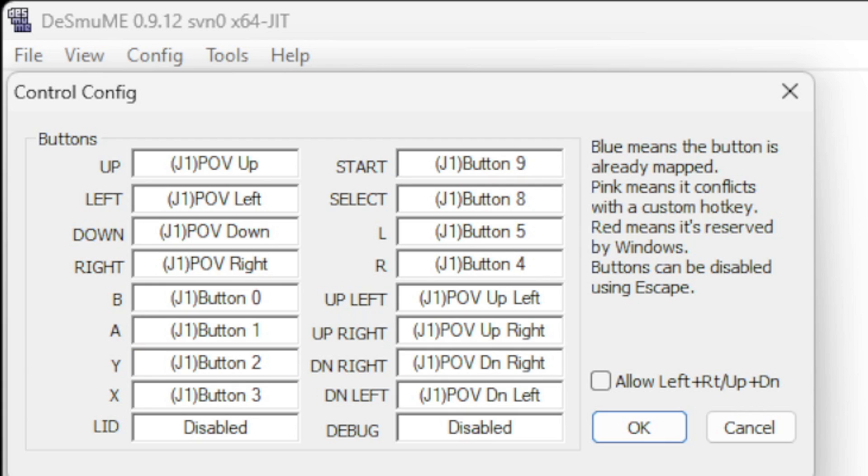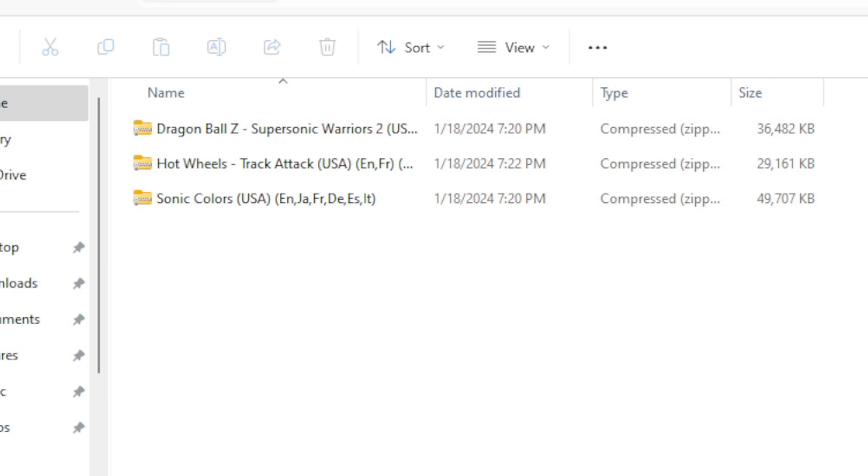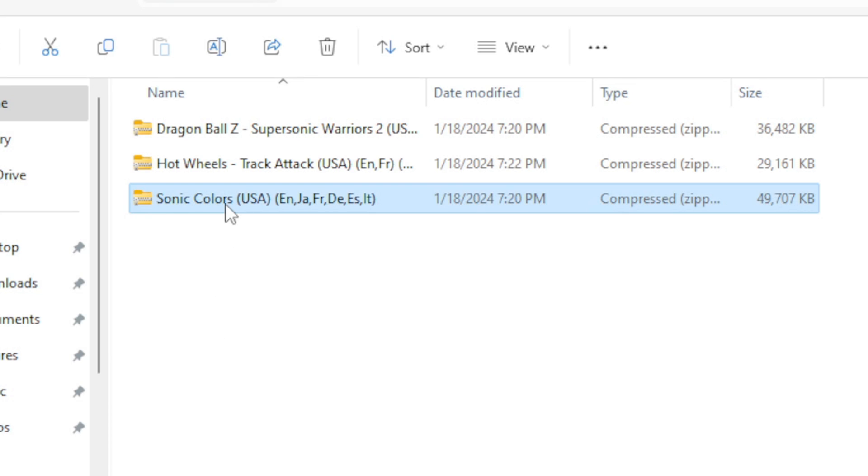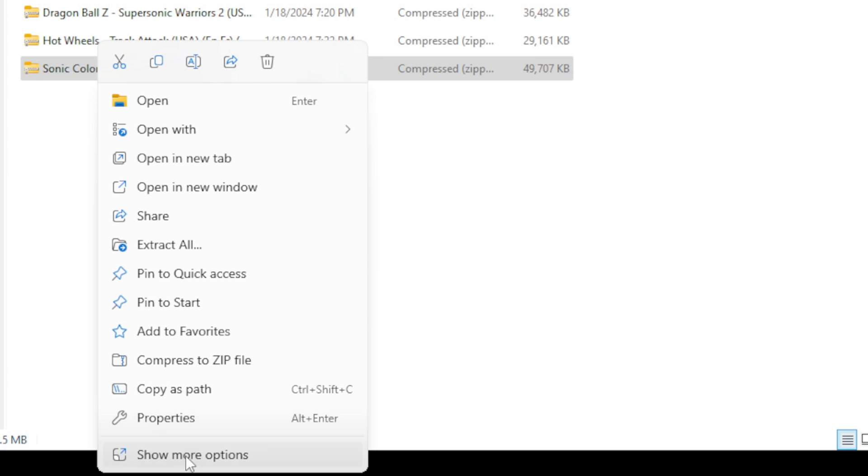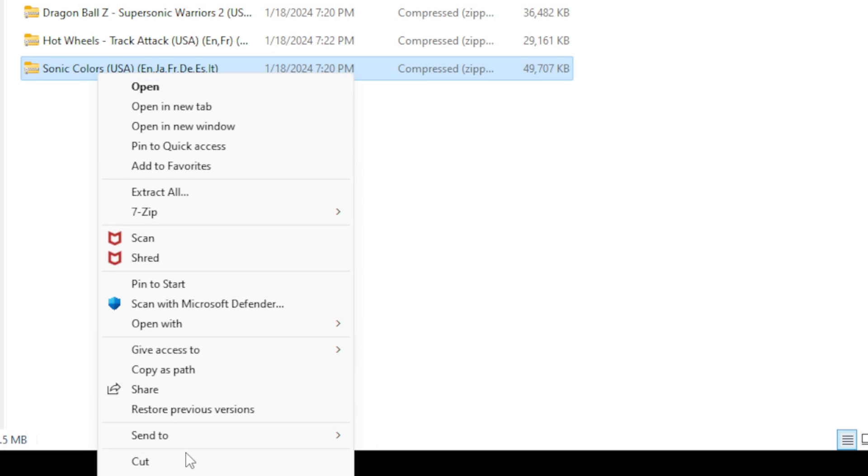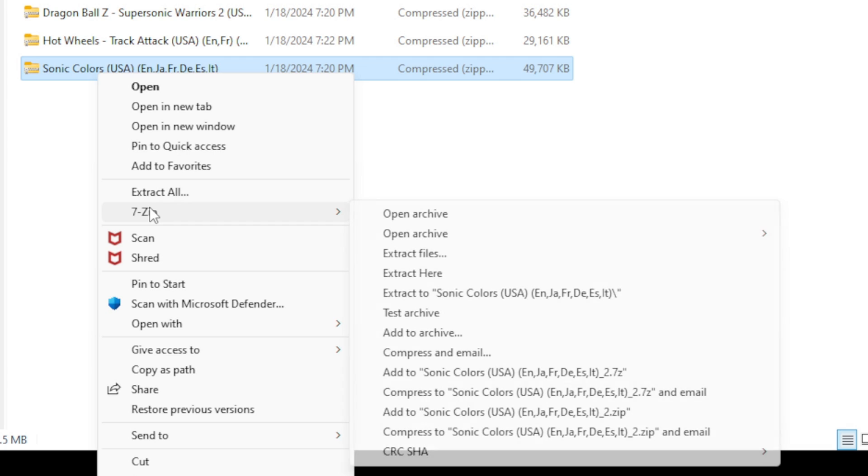Now before we load up a game, I want to show you guys what a compressed DS ROM looks like and how to make it playable in the emulator. So in this folder I have three DS games that need to be extracted. To extract them we are going to use 7-Zip. Let's do Sonic Colors. Right click on it, show more options, 7-Zip, and then extract here.